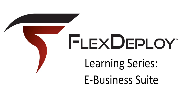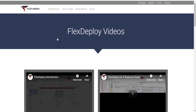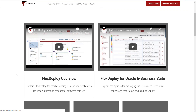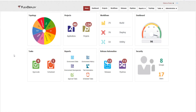Welcome to our FlexDeploy with Oracle eBusiness Suite video. If you haven't already, I recommend you watch our FlexDeploy overview video, which can be found on the videos page of our website. In this video, we will explore FlexDeploy's comprehensive support for managing the lifecycle for Oracle EBS customizations.